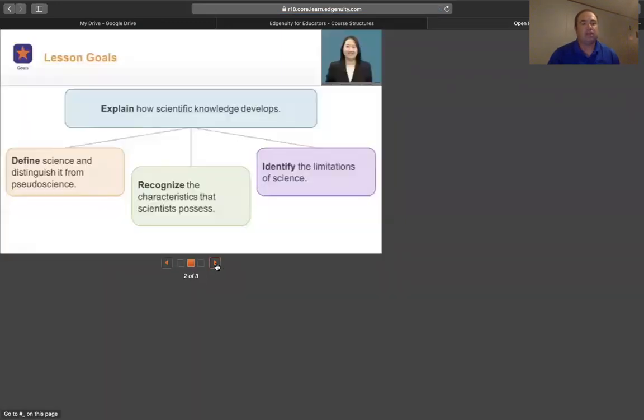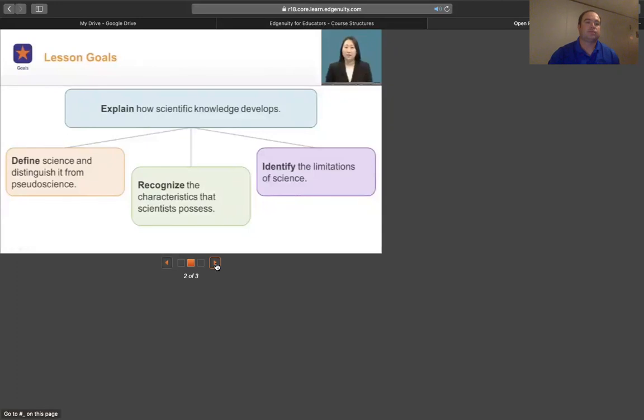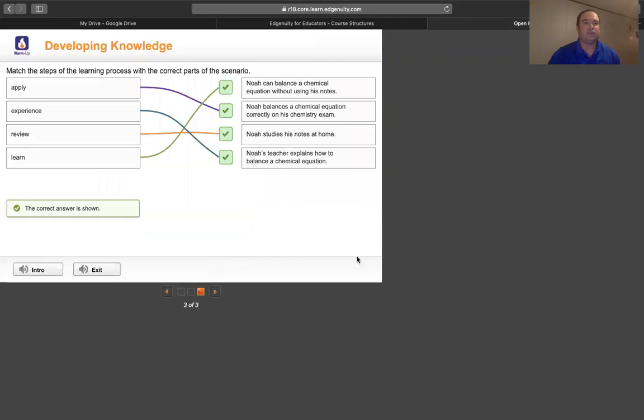Then it talks about lesson goals. In order to address the lesson question, how does scientific knowledge develop and progress, we will explain how scientific knowledge develops. And finally, there's a little activity to help students get engaged with the upcoming unit.